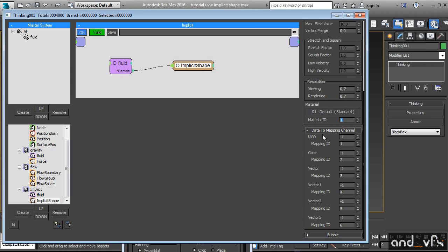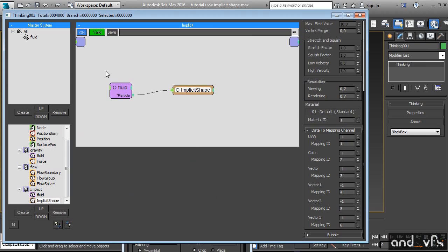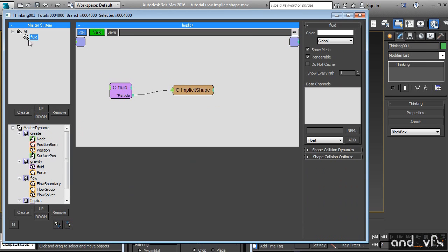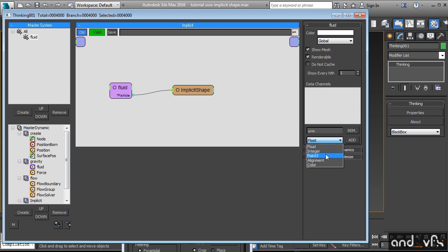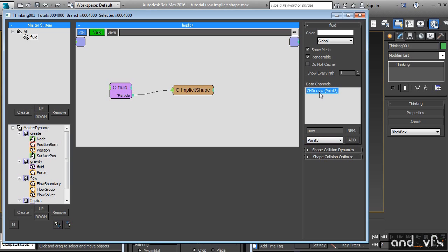And what we need is a data channel. Right now it's a minus one so it's not acquiring anything. To create a new data channel, simply go to your group. My group is the fluid. We have data channels here. We will create a UV information on this data channel. And it's important that you select a point 3 because it's what we need. We click on add. Now we see that we have our data channel created. It's data channel 0.